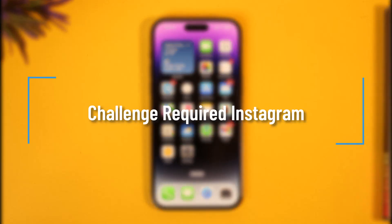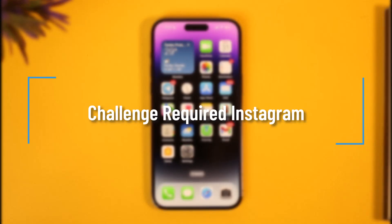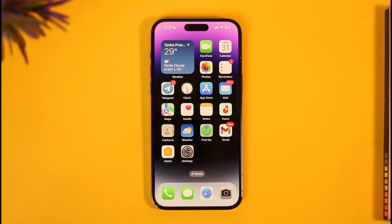Hi everyone, welcome back to the channel. In this video I'll guide you on how you can fix 'challenge required' on Instagram, so make sure to watch the video till the end.